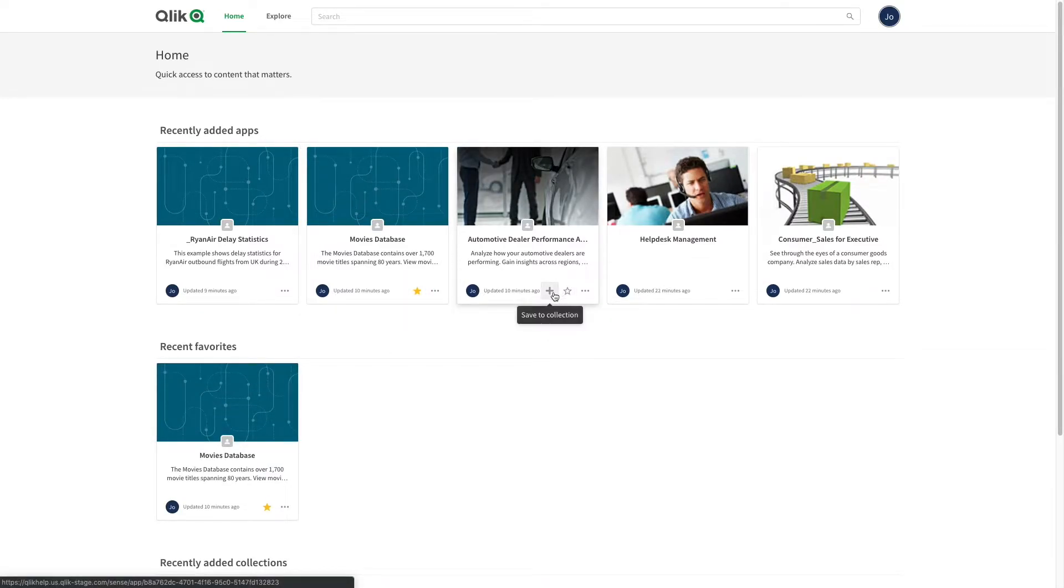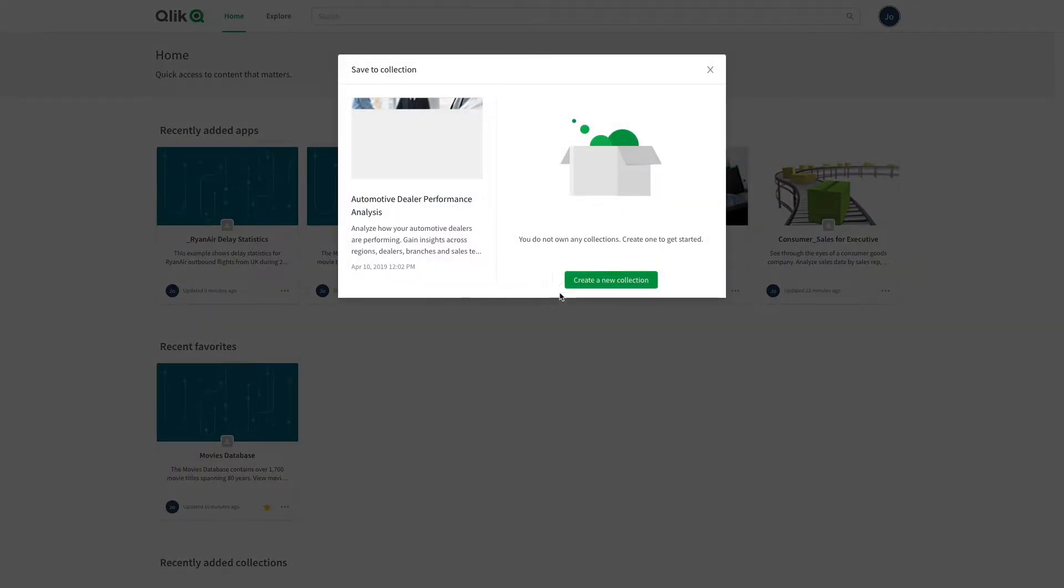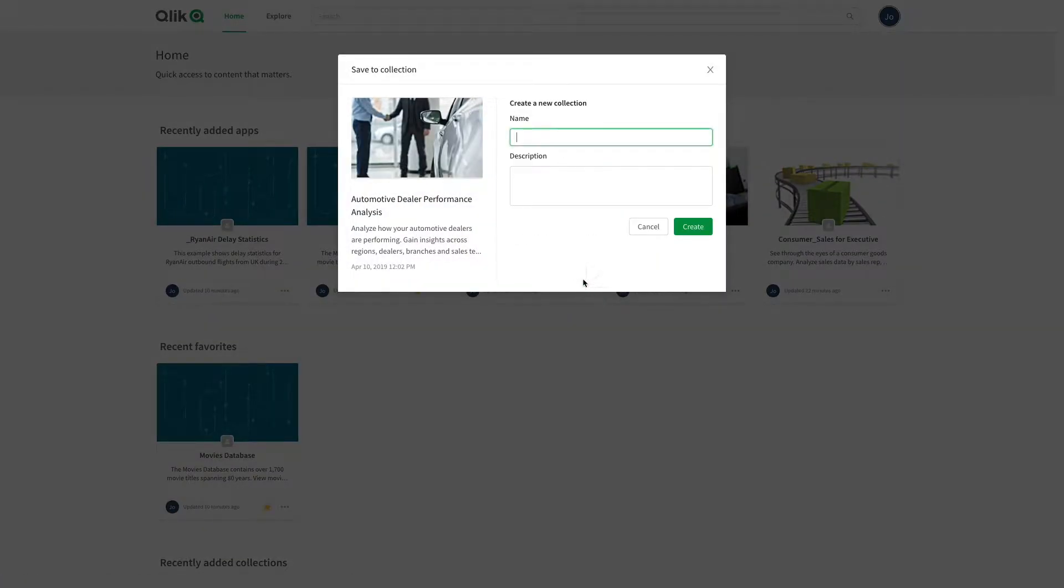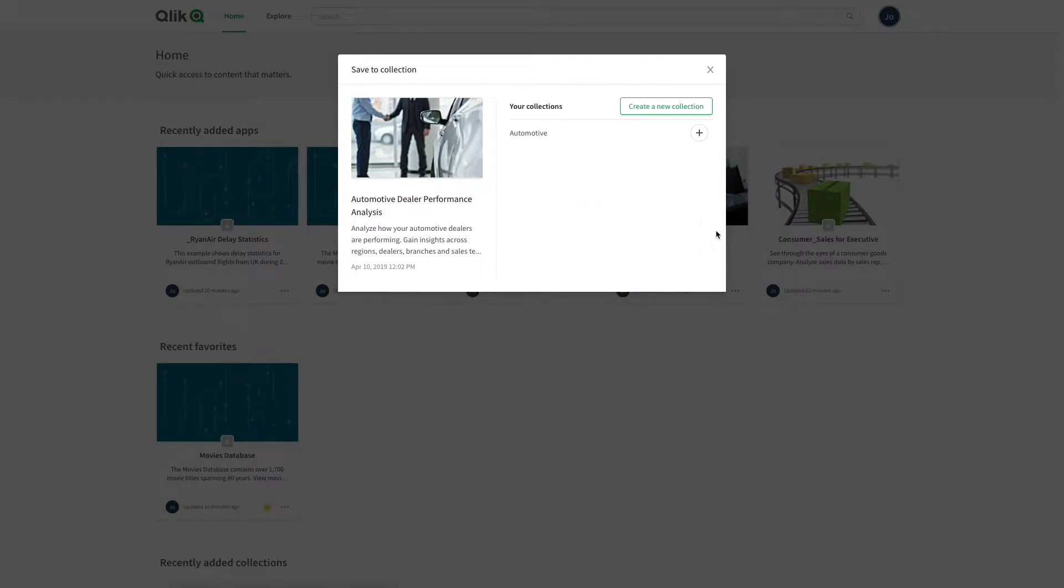Click the plus icon to add the app to a collection. In the window that opens, name your new collection and add a description if you want. When done, click Create.